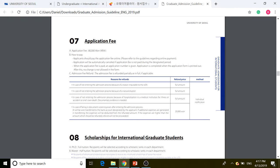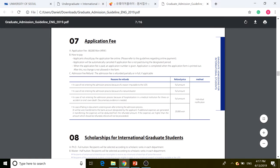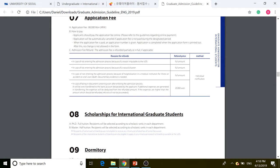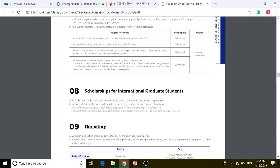The application fee is the same as usual — $70. There are specific reasons for a refund: if you do not enter the admission process for those reasons, the admissions fee will be refunded. There is also scholarship information for international graduate students.